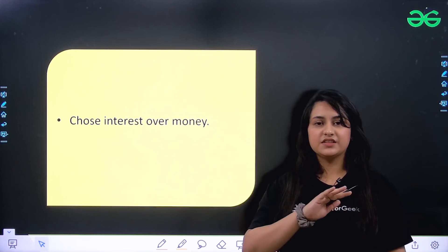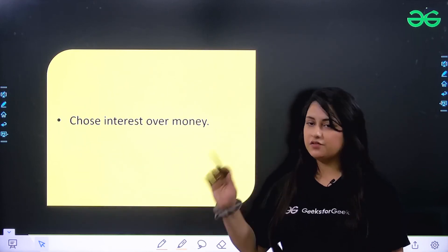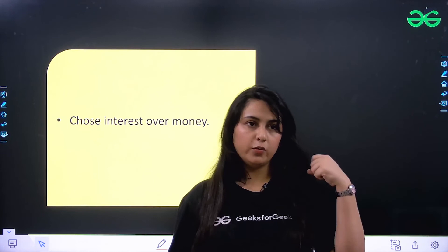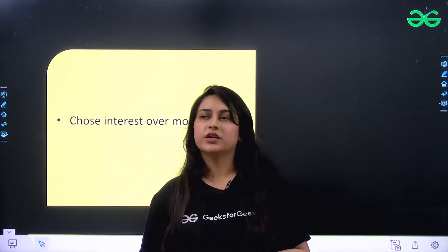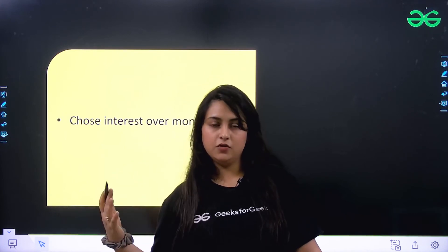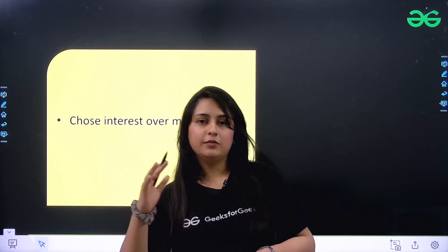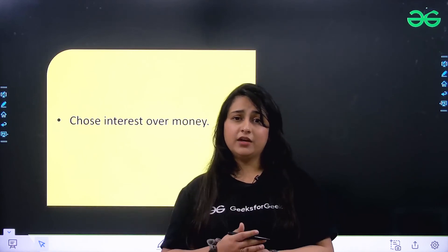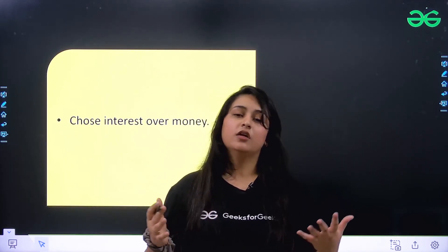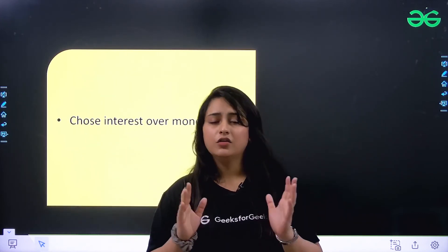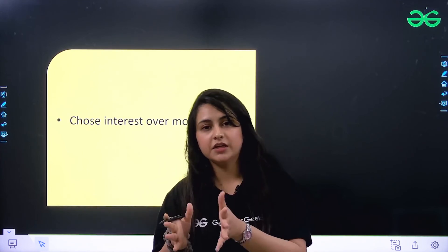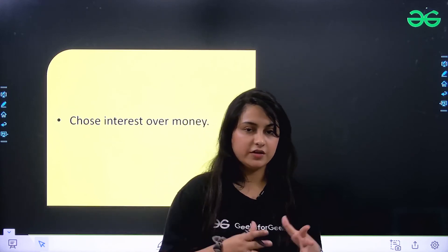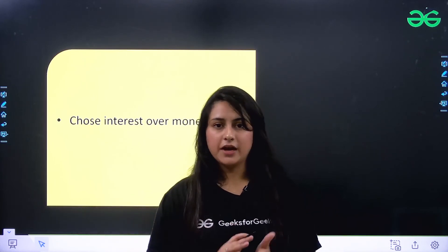Now I have two general tips for all students regardless of class. Number one: choose interest over money. Many students say web developers get very good pay so they'll choose that, or that AI engineers, ML engineers, and data scientists get great pay. Don't do that. Always listen to your heart. This also applies to students who take PCM forcefully due to parental pressure — don't do that. If you genuinely have interest in something, pursue that. Focus on knowledge and interest, and success will come automatically.